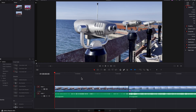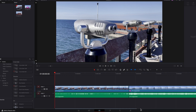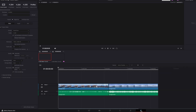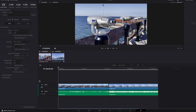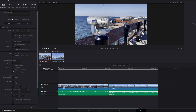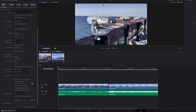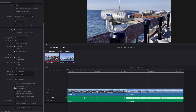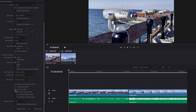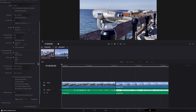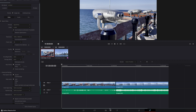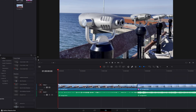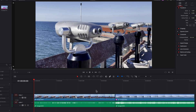Another thing worth noting: when you render clips through the deliver page, you have the ability to render using optimized media, proxy, or both — but by default the system will render at the original settings. This is good because the low resolution files won't be delivered by default, but you do have the ability to do so if you choose.